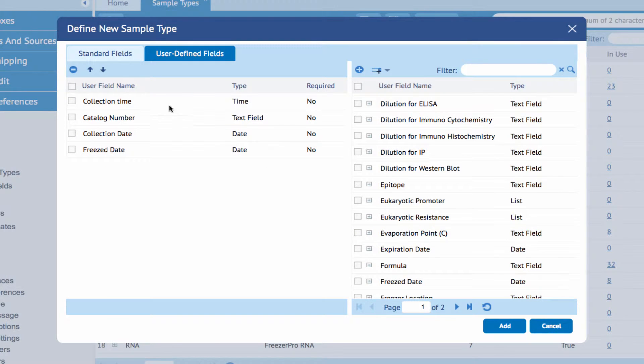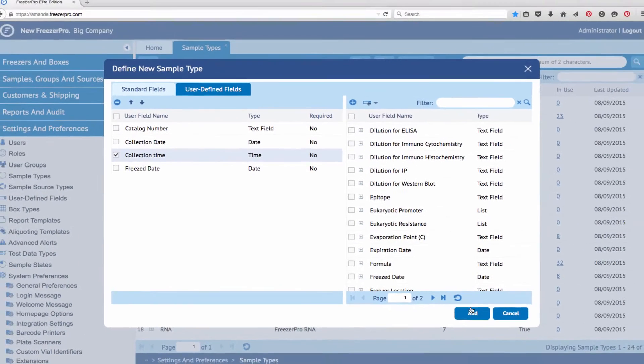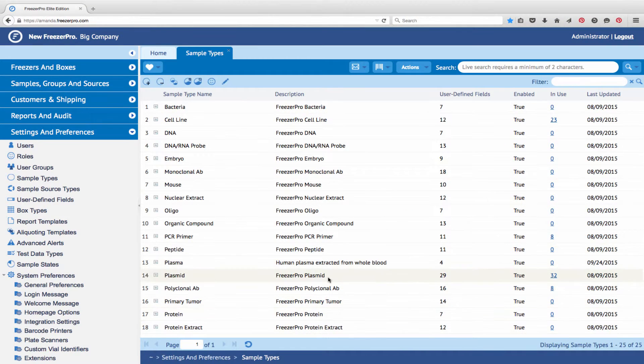When the new sample type is complete, click Add to save. The sample type should now be displayed in the list.